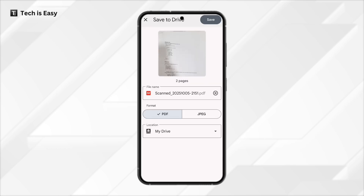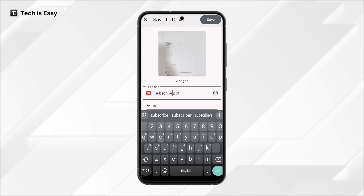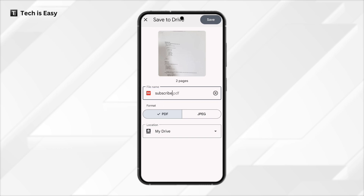Then over here, you can rename this file. After that, you can select the format if you want PDF or JPEG. For now, I'll leave it as PDF. The last thing you have to decide is the location — so currently it's in my drive. Once you've selected it, just click on save, that's on the top right.